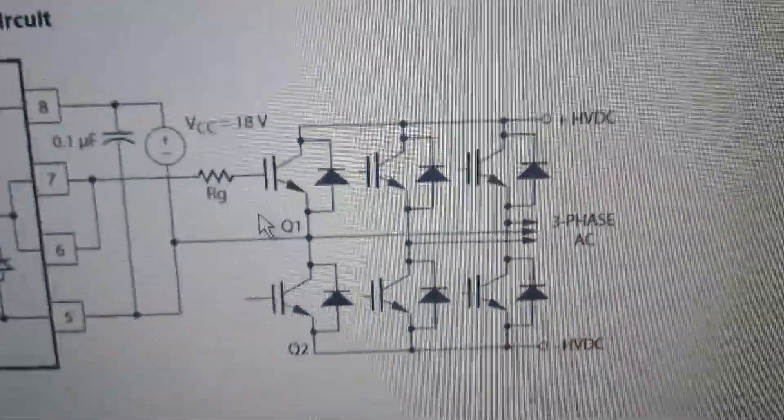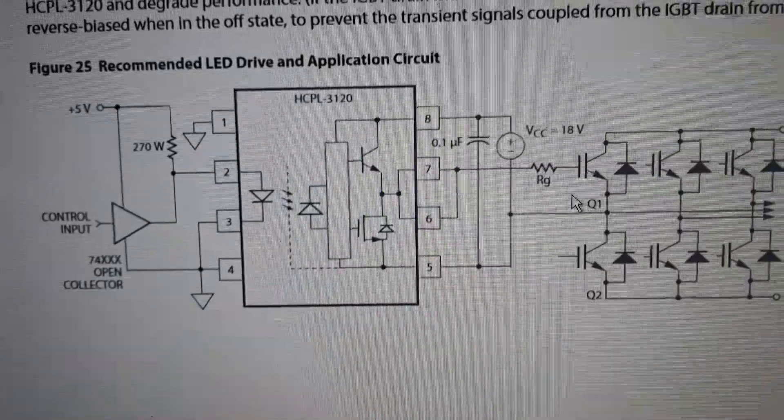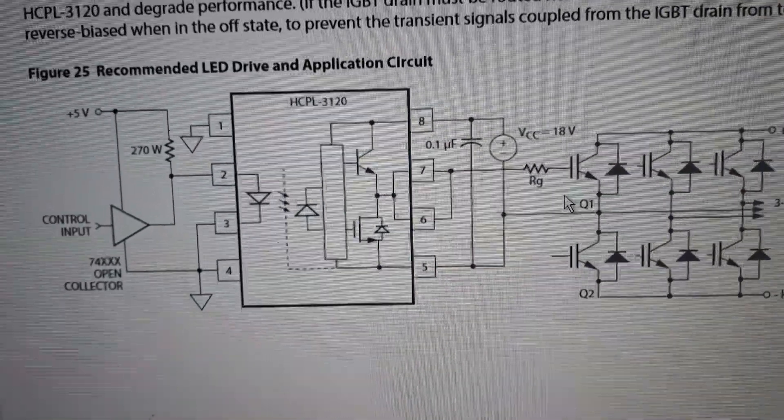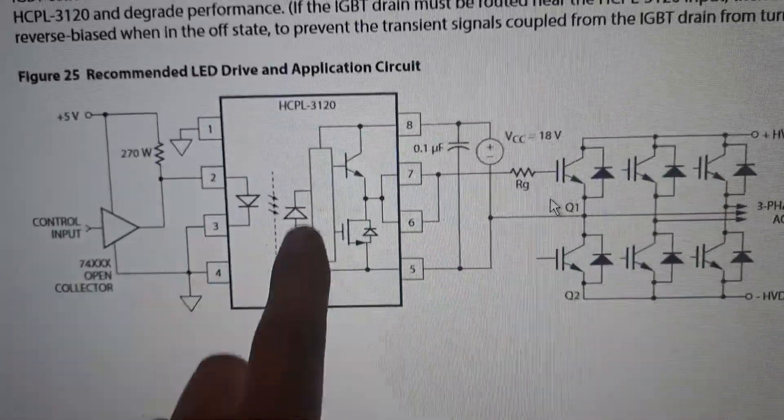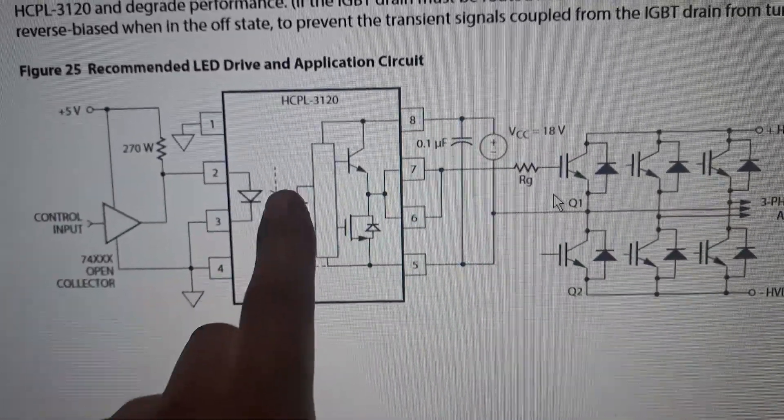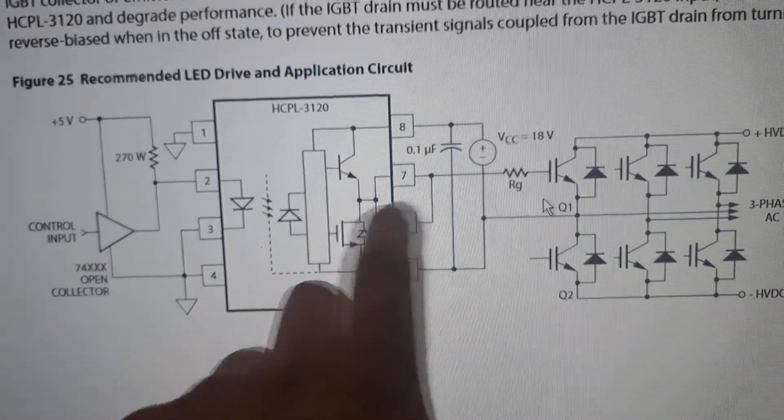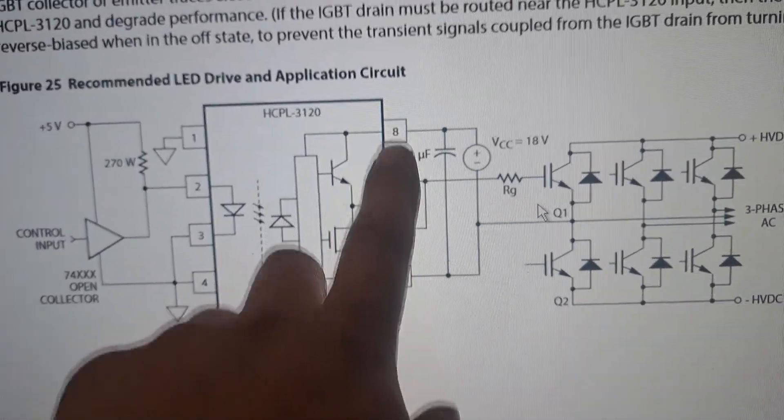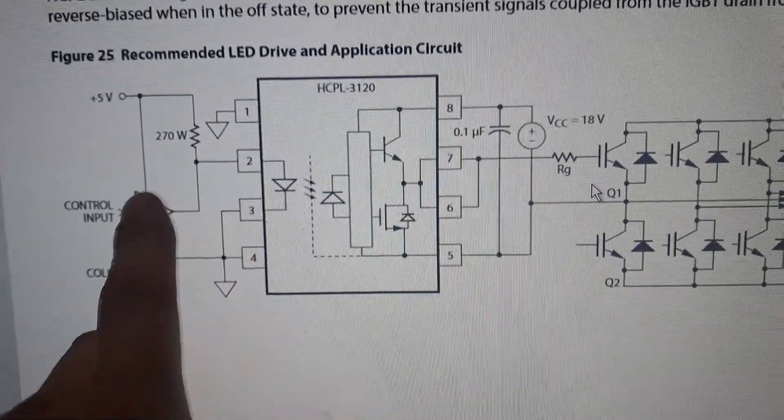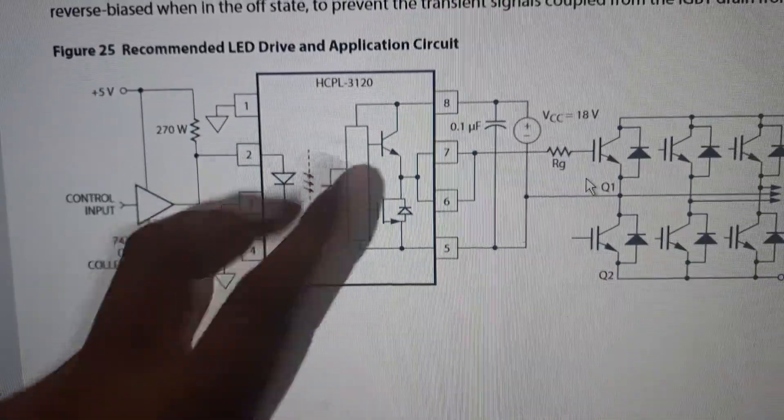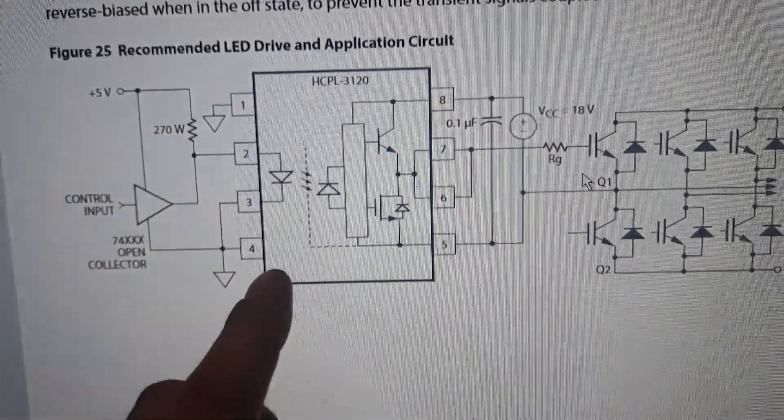So basically what this is, it's got an LED here, it's going to provide your isolation. This does your switching right here with this collector here. So I'm just feeding my ramp generator output from the Arduino.